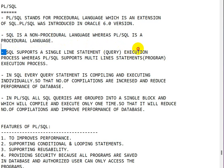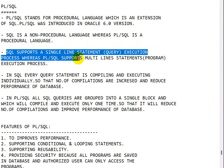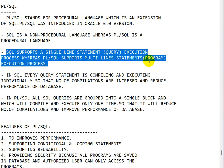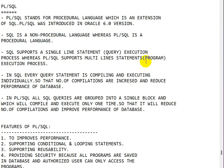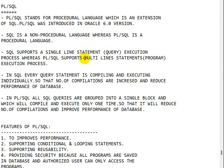SQL supports a single line statement, that is query execution process, whereas PL/SQL supports multi-line statements, that is program execution process. In SQL it only supports single line statements, but in PL/SQL it will support multi-line statements.